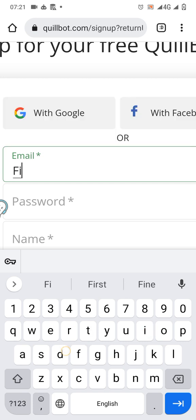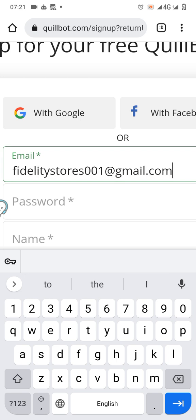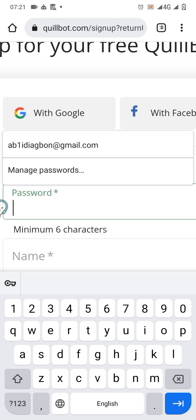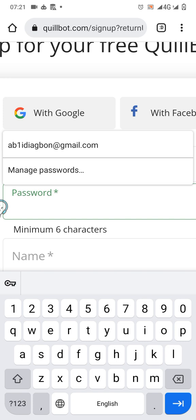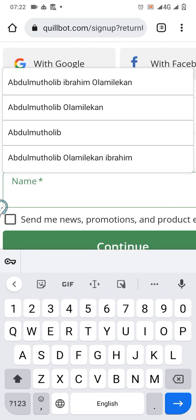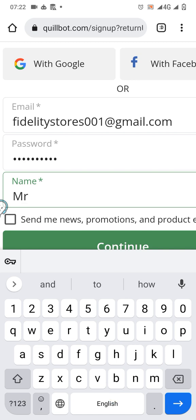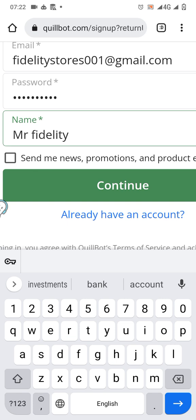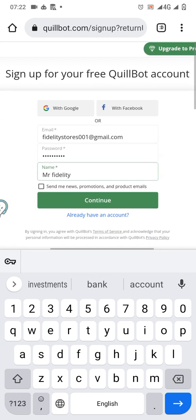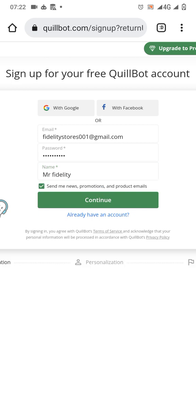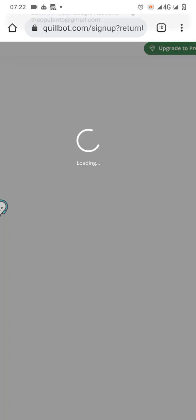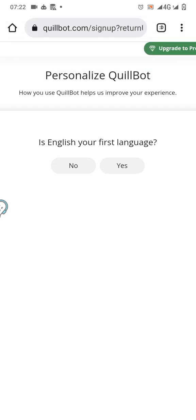I'll use a Gmail address — fidelitystore@gmail.com — and type in the password. Let me just pause the video and type the password, and the name I will just go by the name Mr. Fidelity. Just continue and save it.